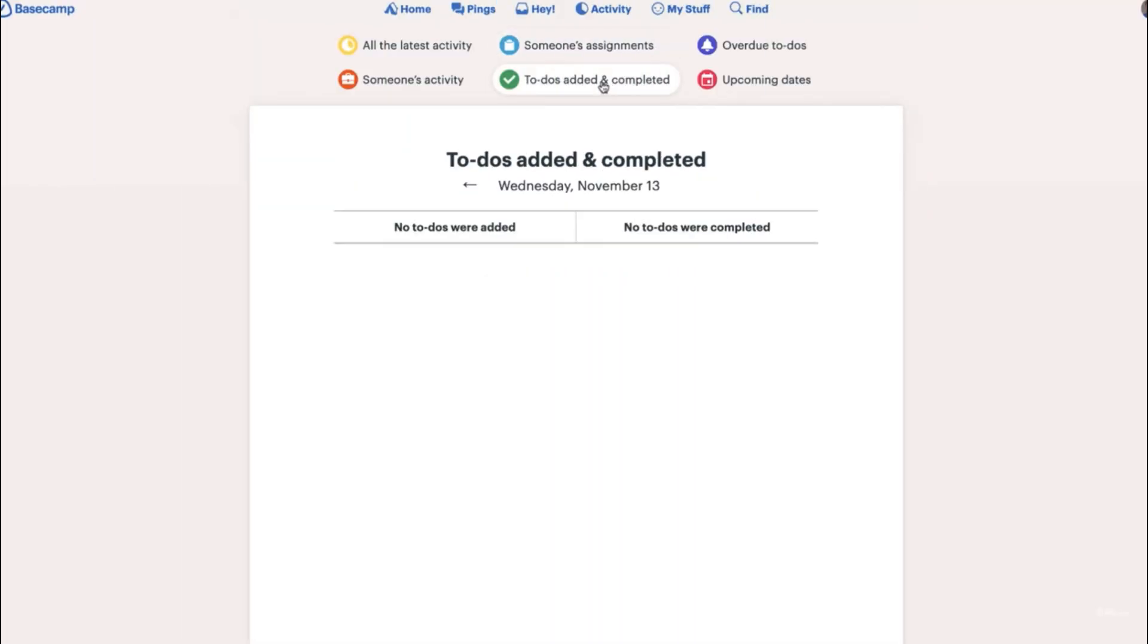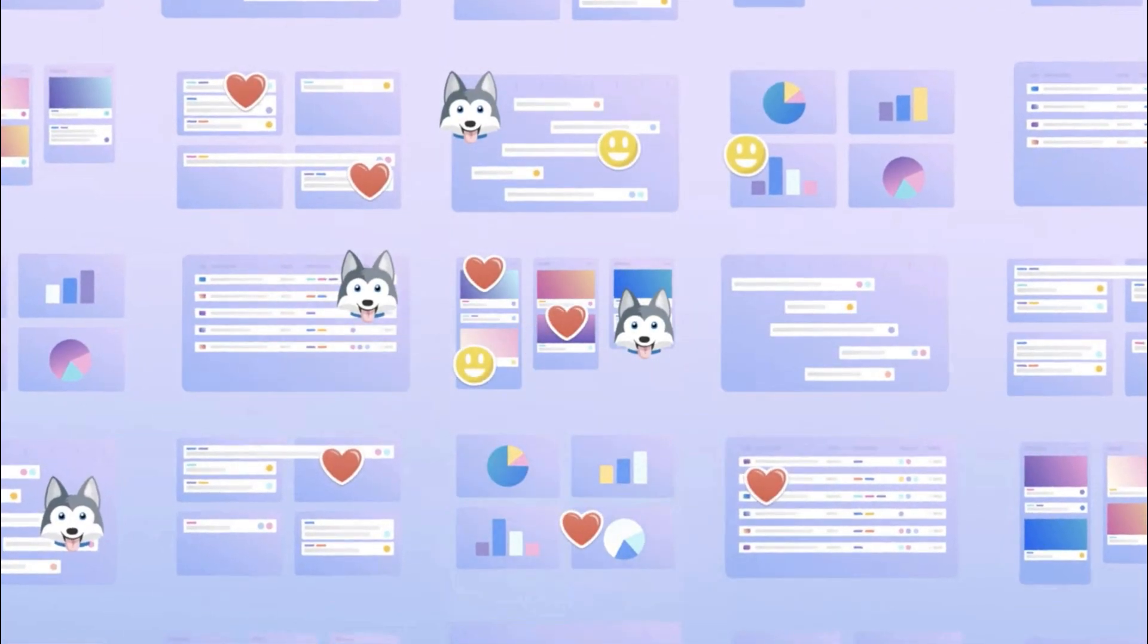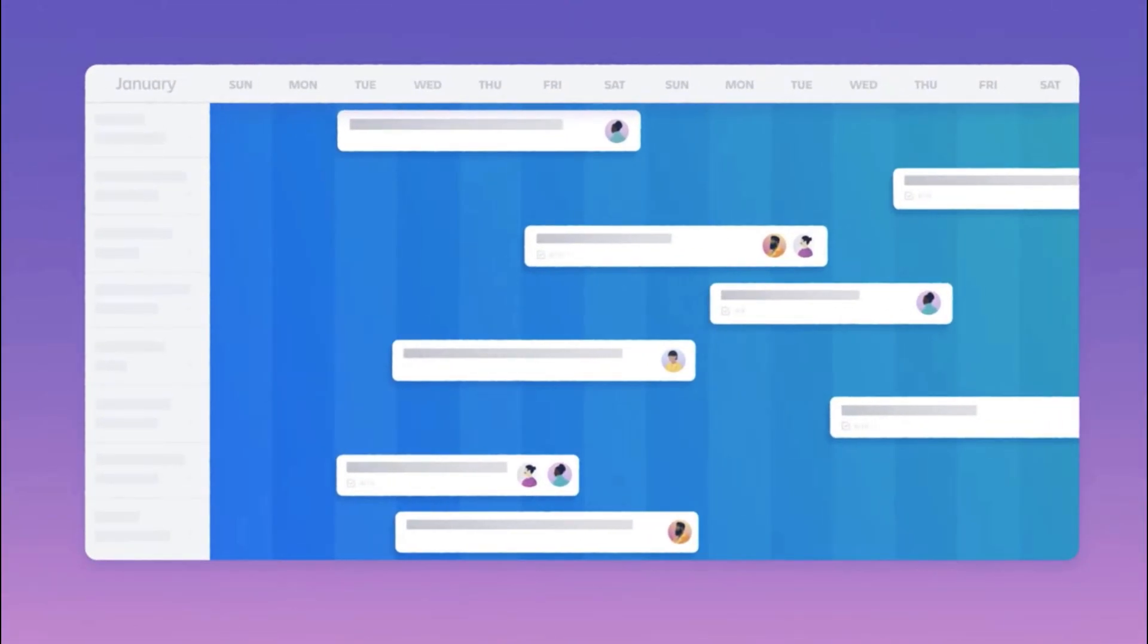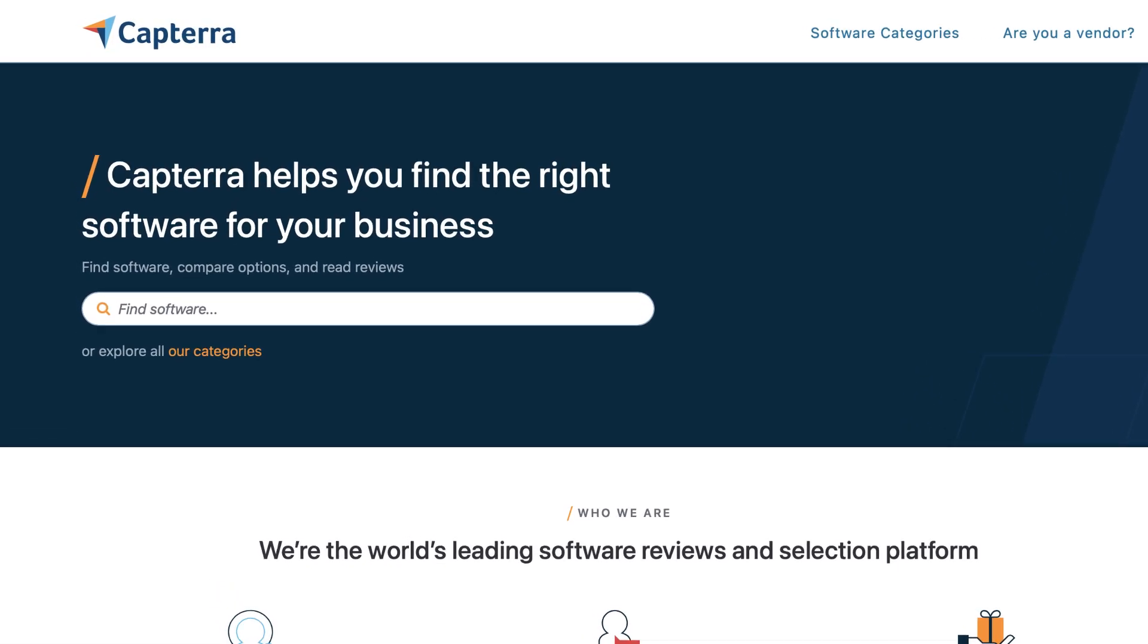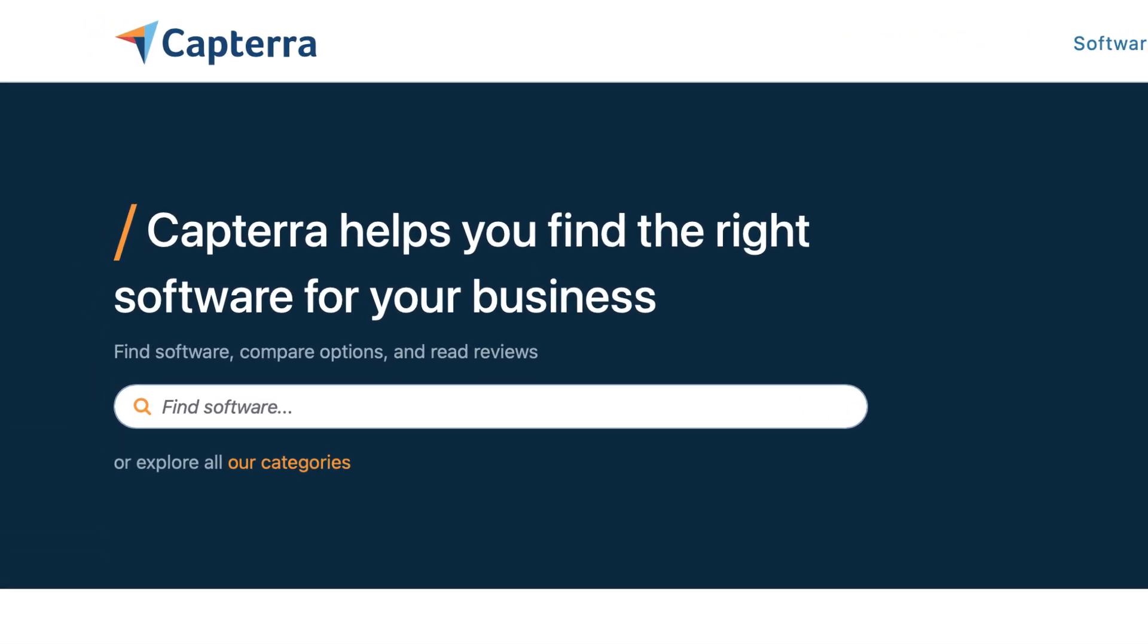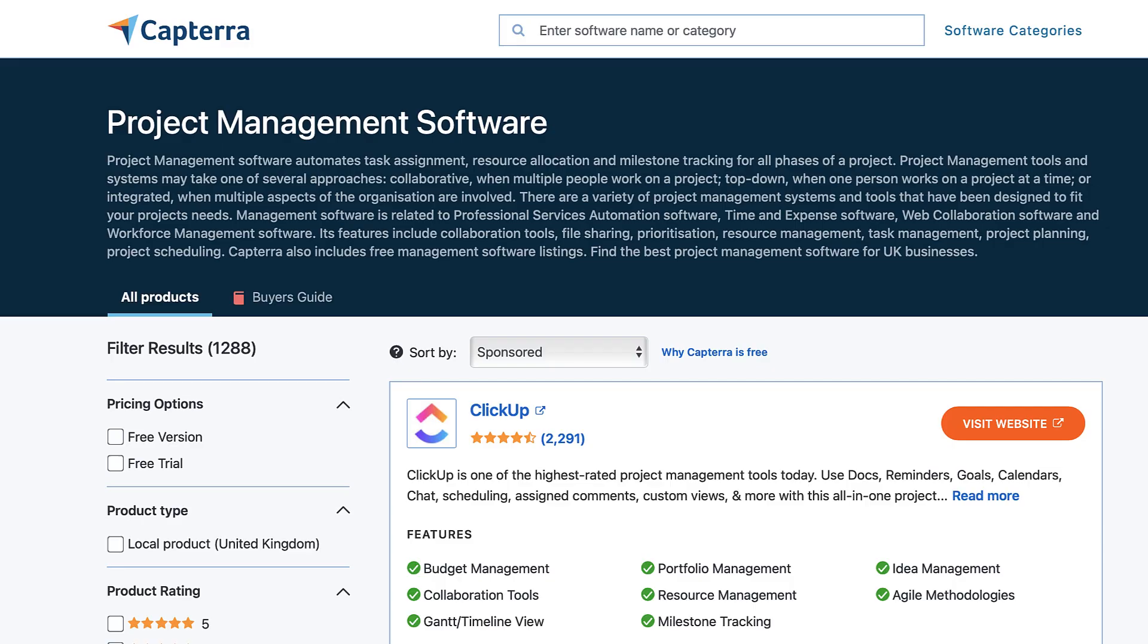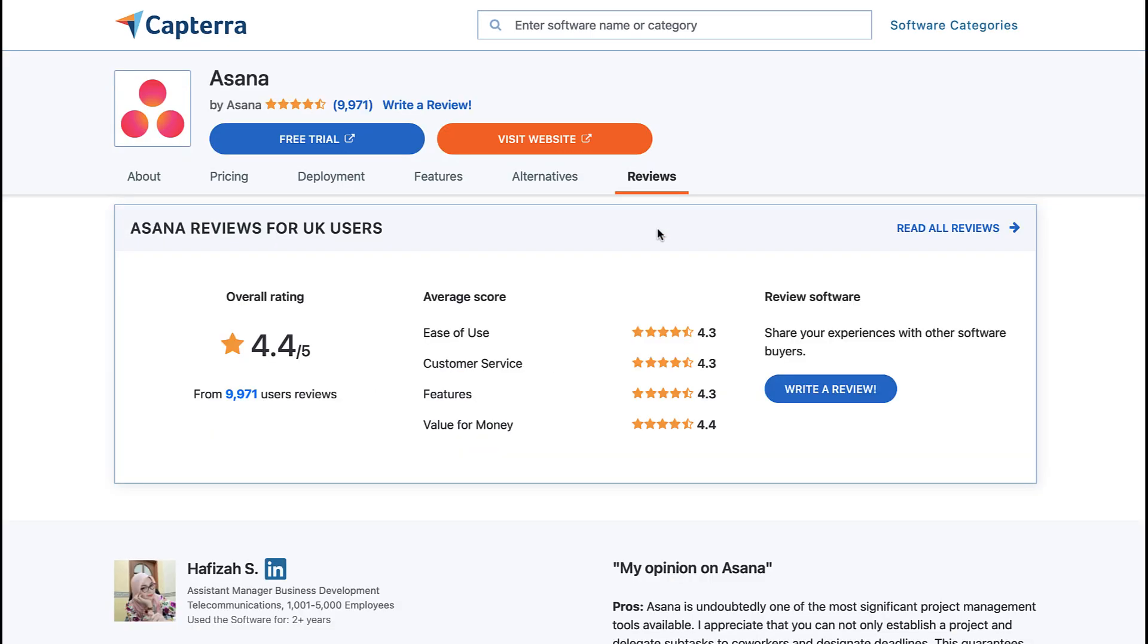Welcome back to another Keep Productive video. Today we're exploring Trello versus Asana versus Basecamp. We've partnered with leading software comparison and review site Capterra to help you make more informed decisions on what software to choose.